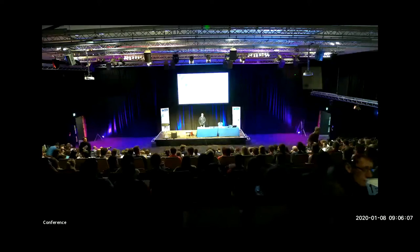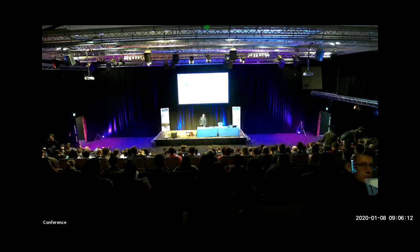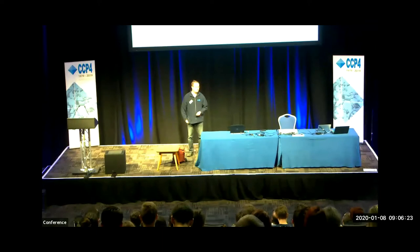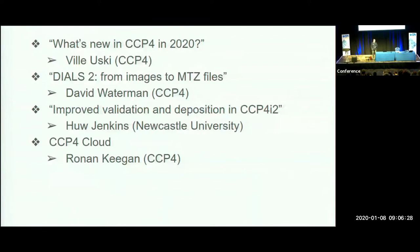Welcome to learning what's new in CCP4 in 2020. In this session, after my initial overview, we have three talks on various aspects of CCP4 which are new.